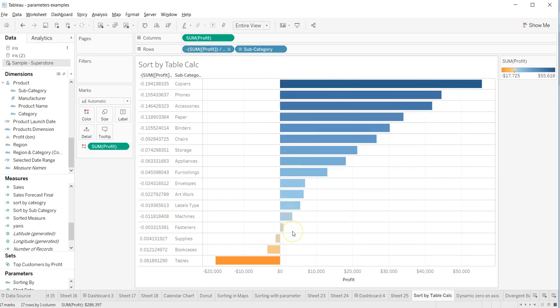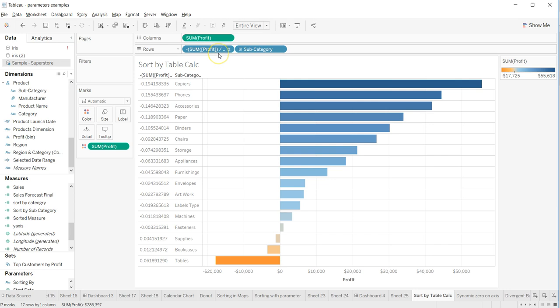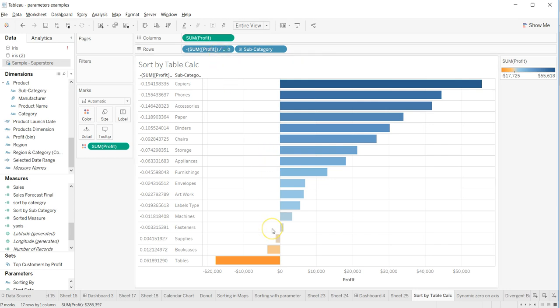So this way you can customize your visualization to sort it by the table calculation, which is generally not available as a ready-made feature within Tableau, but with this quick trick you can actually achieve that.